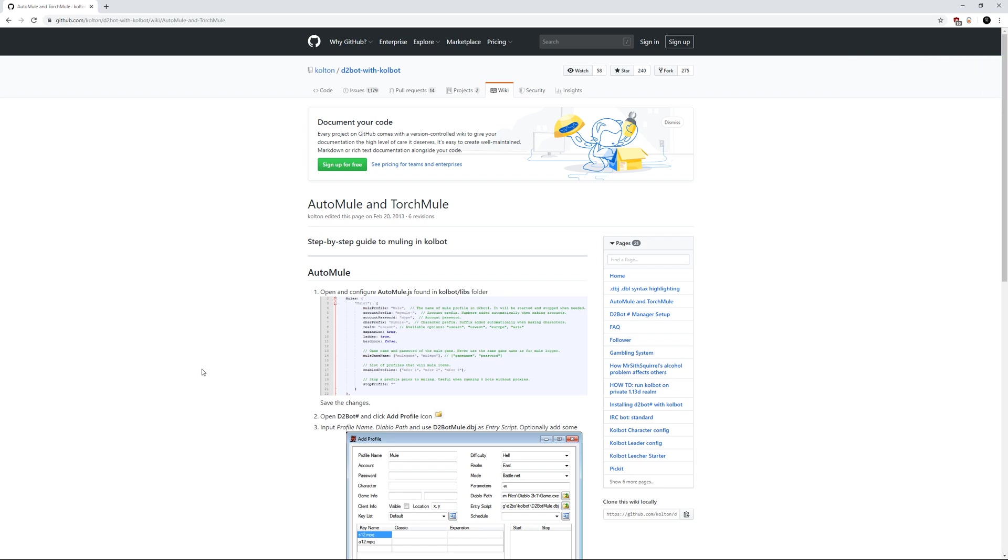The AutoMule, in case you are unfamiliar, is basically a script inside of Colbot that will automatically start up, create an account, create a character, log in, create a game, pick up items from an already existing and working bot, and then it will take these items and log it.